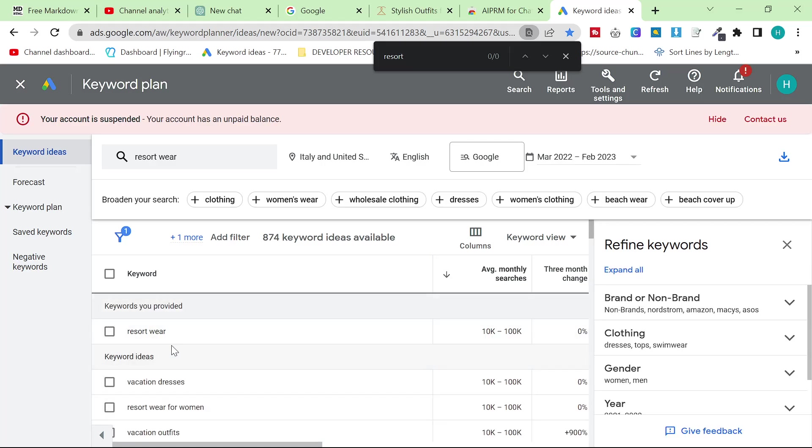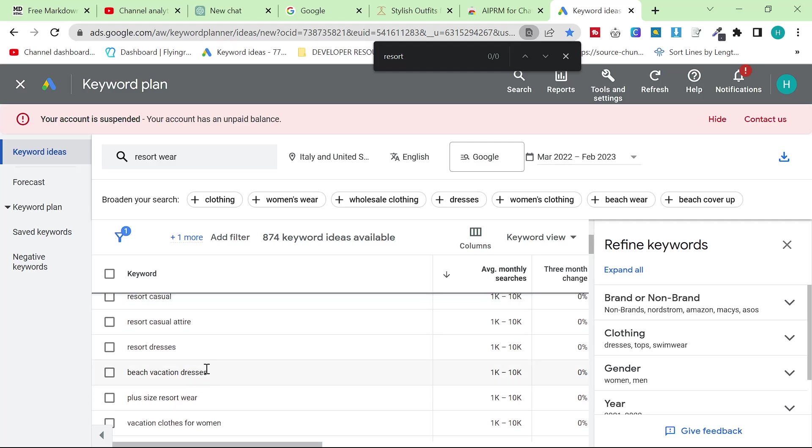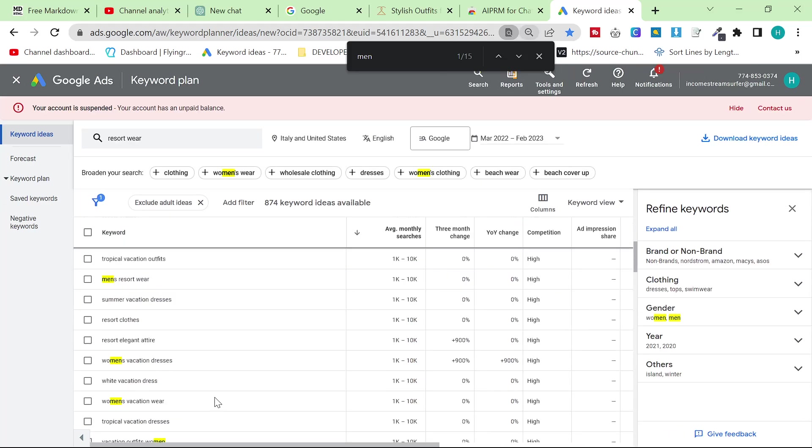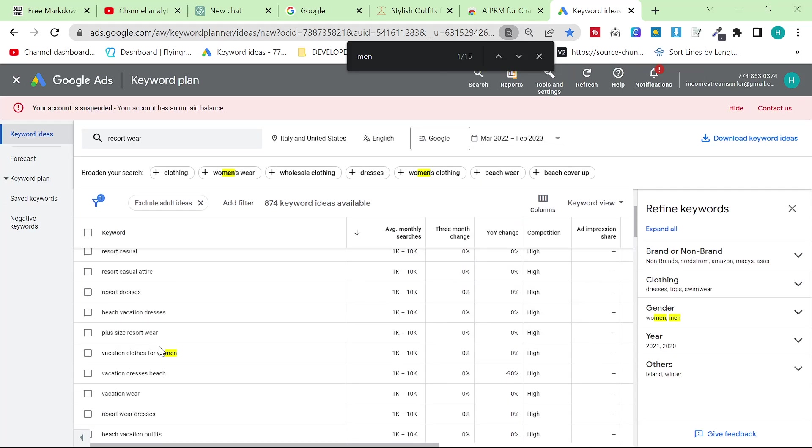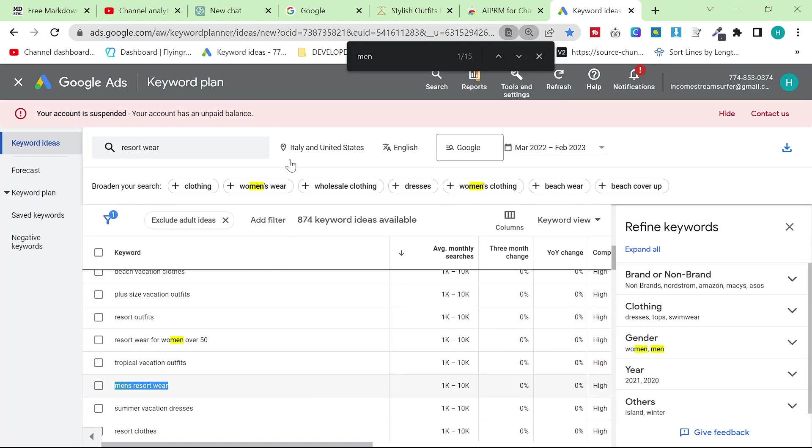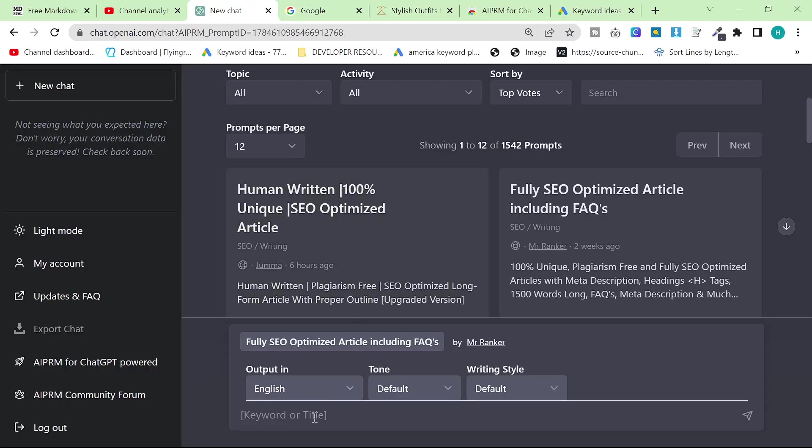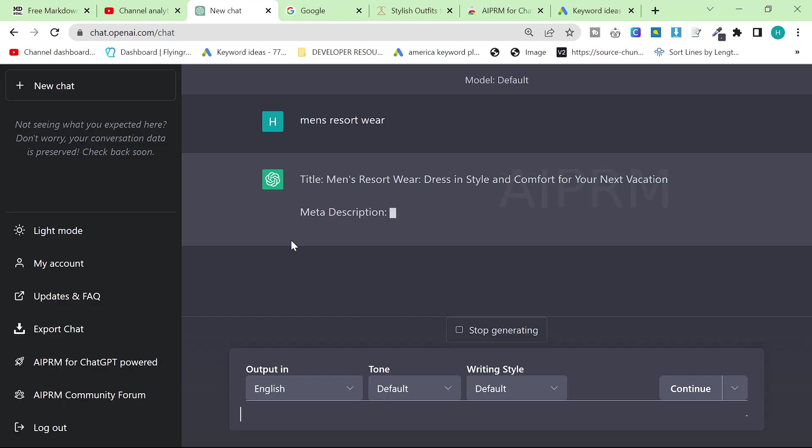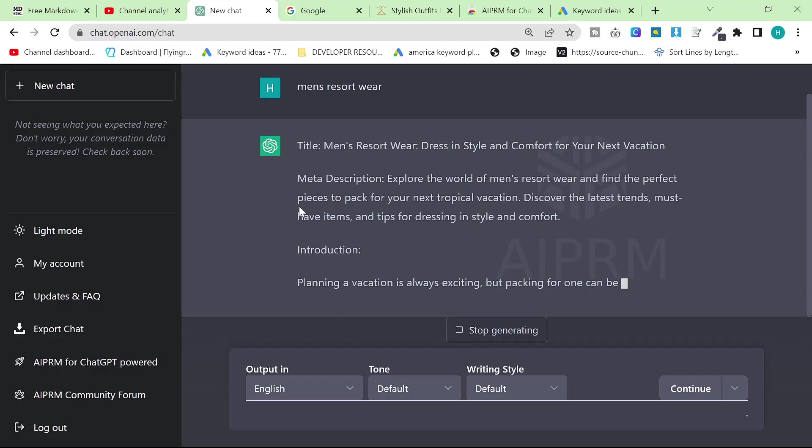It has a decent amount of searches every month. Men's resort wear has up to 10,000 searches every month, I think it was something like 5,600 when I checked it. And all I did today was I just literally put the focus keyword in this and it wrote the article for me.